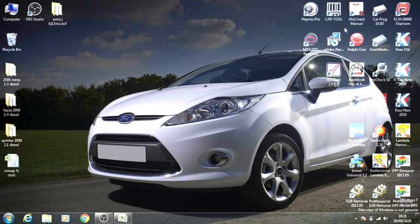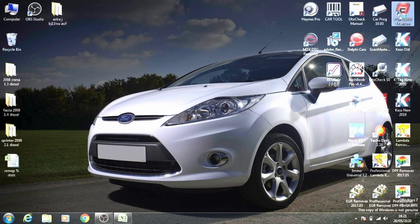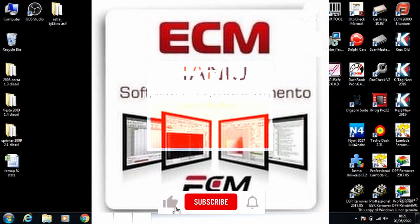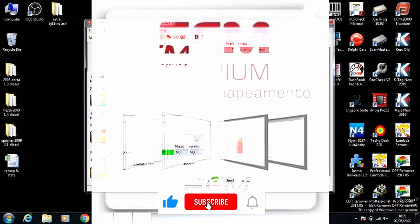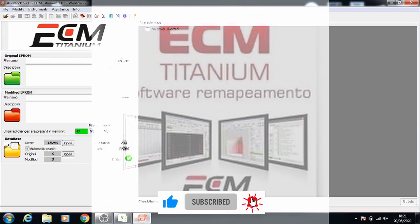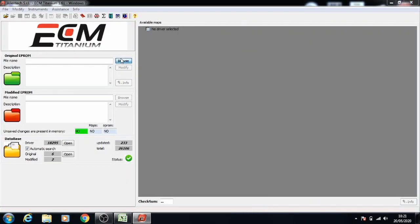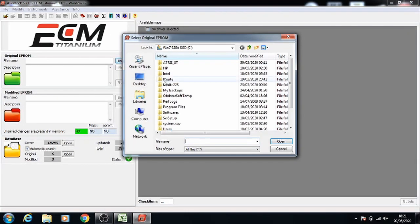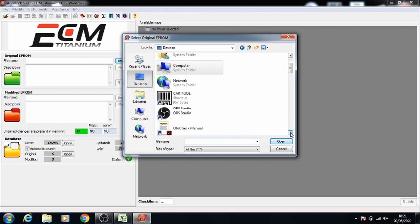Hi guys, welcome back to my channel. Today we're going to be doing a Ford Fiesta 2009 1.4 diesel stage 1 remap. We're going to use the same software as last time, ECM Titanium. Click browse for the original EEPROM and locate the original file that you want to input into the system.